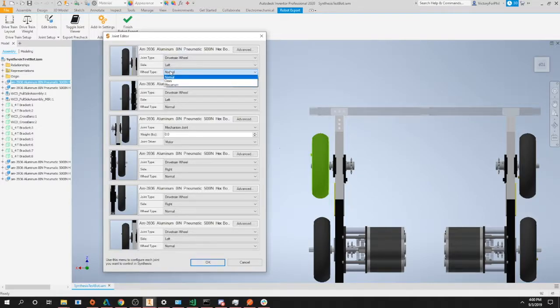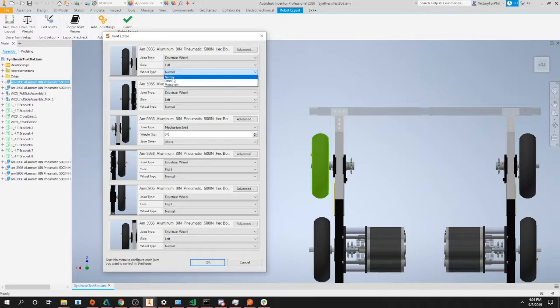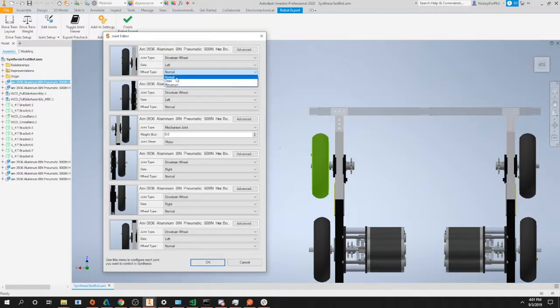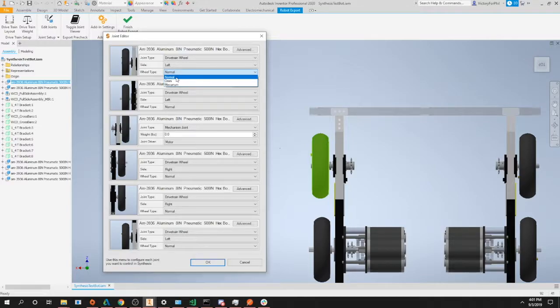Our final option is our wheel type. This would be the type of wheel that is currently connected to this joint. For your high traction, stealth wheels, or pneumatic wheels, you can just click normal. However, if it's an omni or mecanum wheel, you would select omni or mecanum. Since all these wheels are just basic pneumatic wheels, we will select normal.